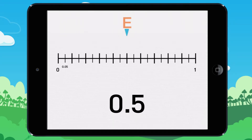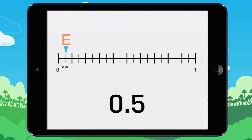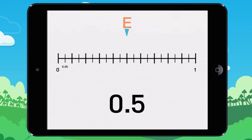Move the pointy to the correct place on the line. Let's look at this together. We want to plot or see where 0.5 goes. On this one you count 0.05 by 0.05.